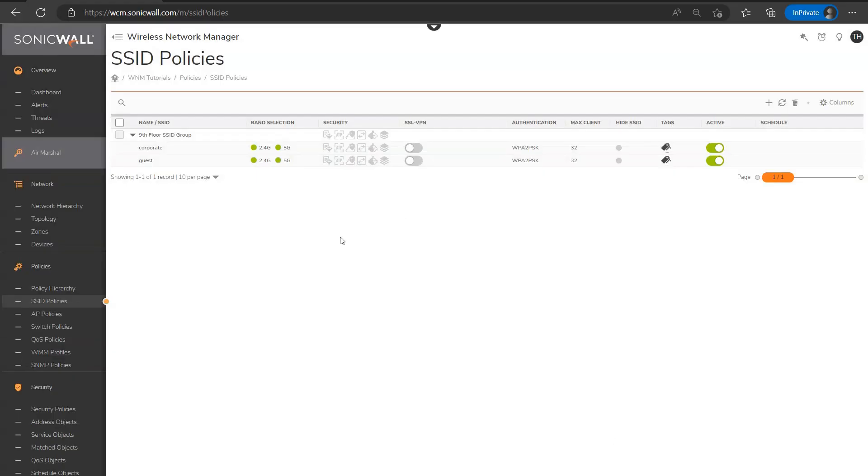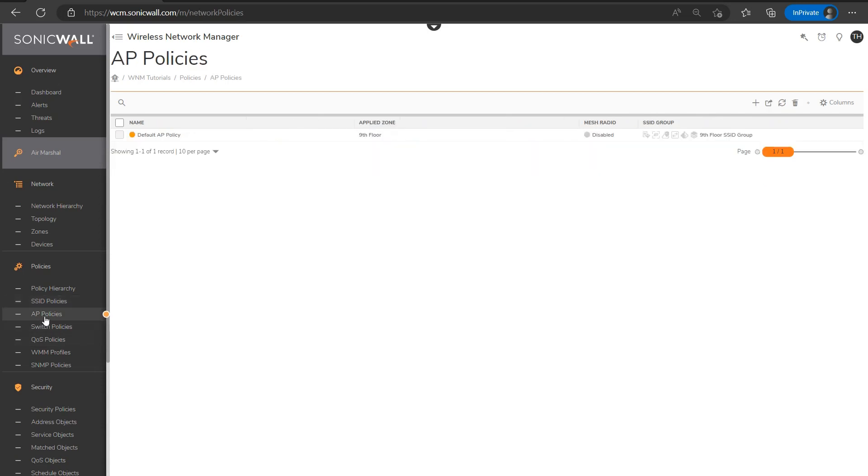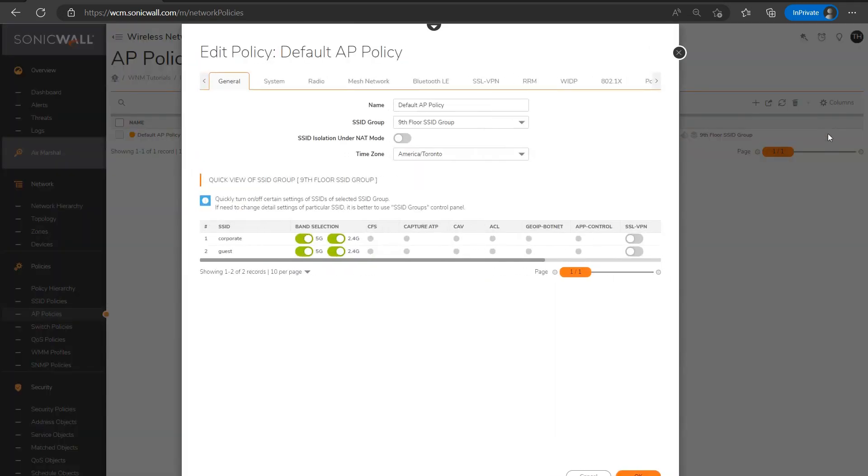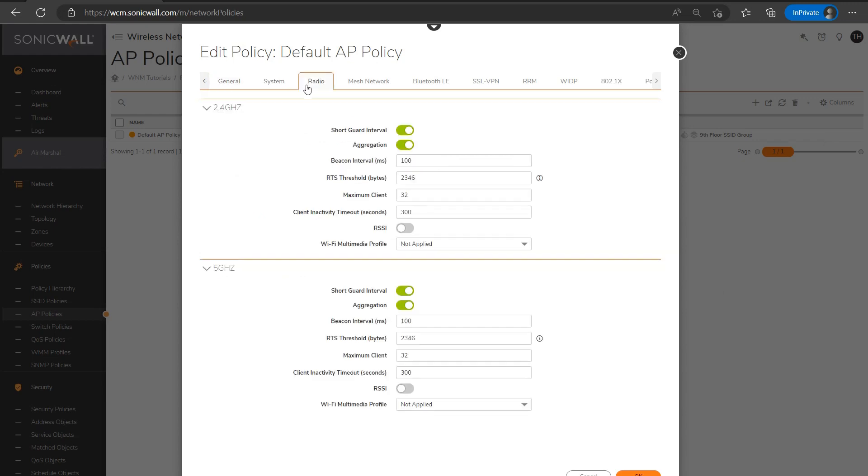And then once I'm satisfied with my SSIDs, I'll move on and head over to AP or access point policies next. And this of course can be found here under the policy section. The access point policies section is where you would configure settings intended on being applied to one or more access points. So if for example, you had five access points and wanted them to all be broadcasting the same SSIDs, or maybe have the same 2.4 and 5 gigahertz radio settings, this is where you would essentially define those settings.